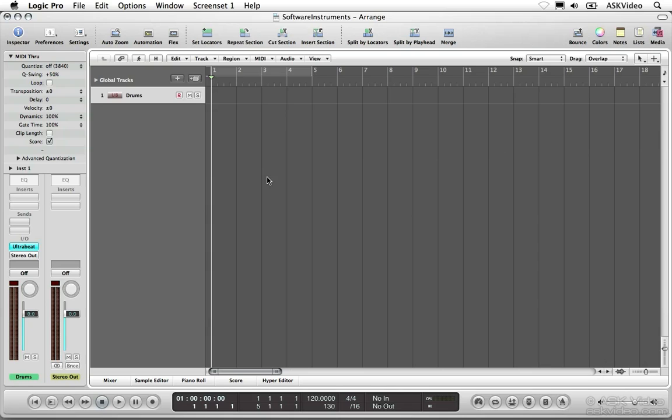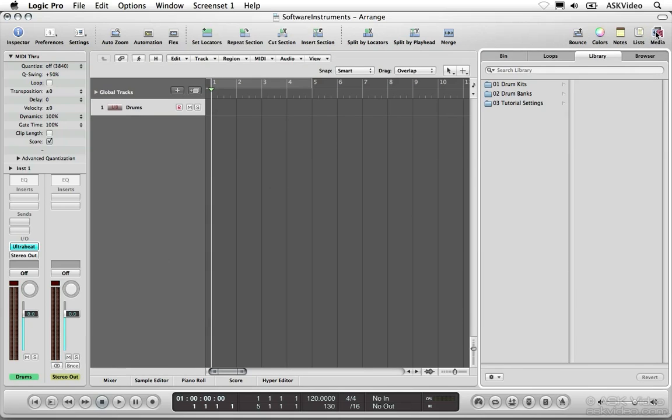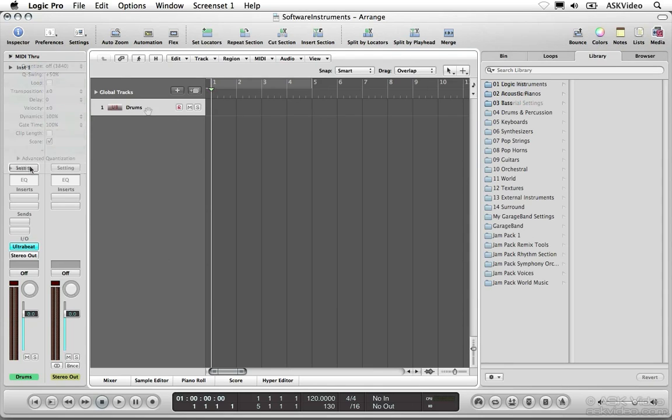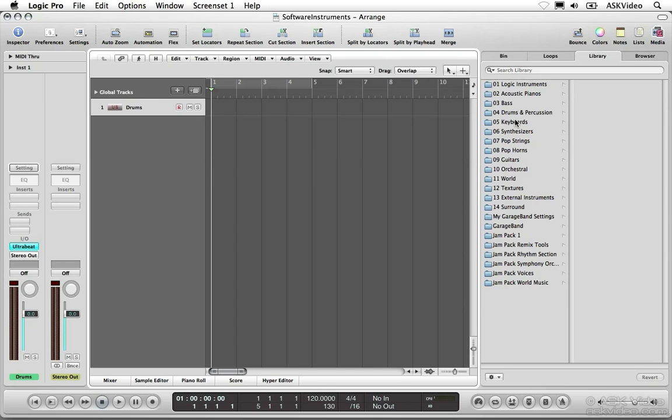Next, let's load a preset sound from the library. If the library isn't already open, click the Media icon in the toolbar and select the Library tab. Make sure the drums track is selected. Notice that the library only displays presets that will work with the type of track that's selected. If you switch to an audio track, the library will display a different group of presets. Let's look for something for drums.